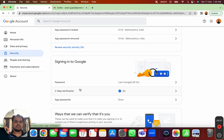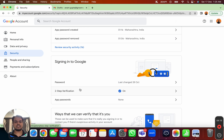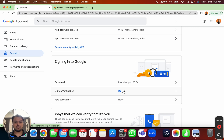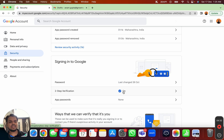Once you have two-step verification allowed from the admin console, you still need to turn it on from your own account. By default it will be off, so click on it. It will ask for your phone number — enter it, it will send you an OTP, verify it, and your Google Workspace account will be connected with your phone number.